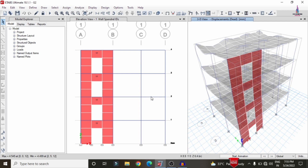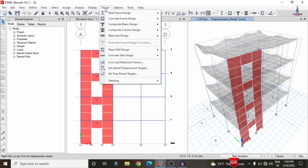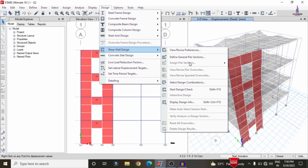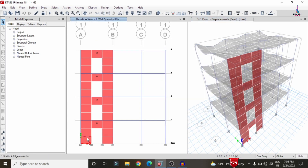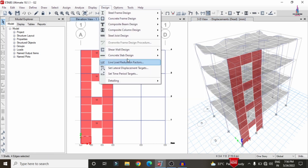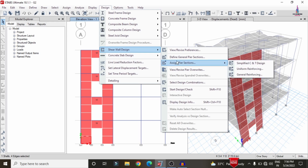Now we need to design the shear wall condition system for the building. There are three methods available: the Simplified C and T section (compression and tension), the Uniform Reinforcement section, and the General Reinforcement section. I will first explain the procedure for the Simplified C and T section.